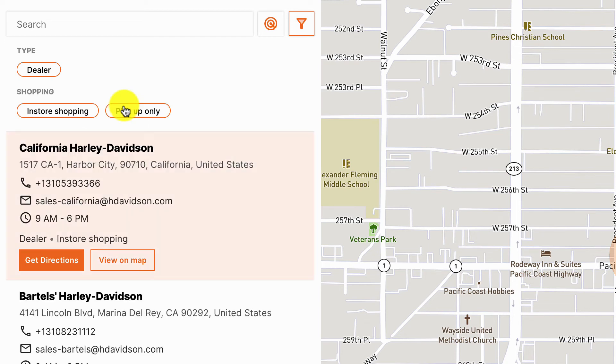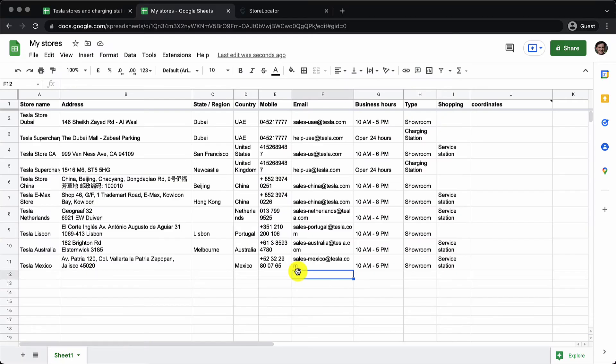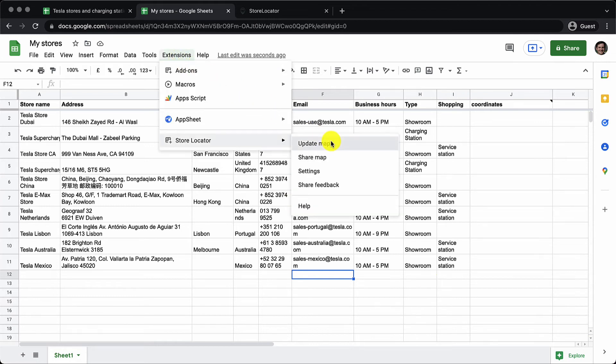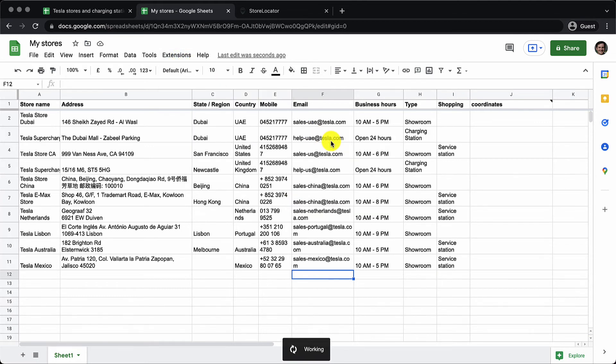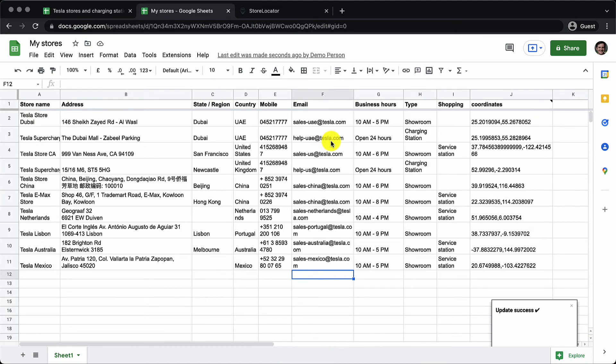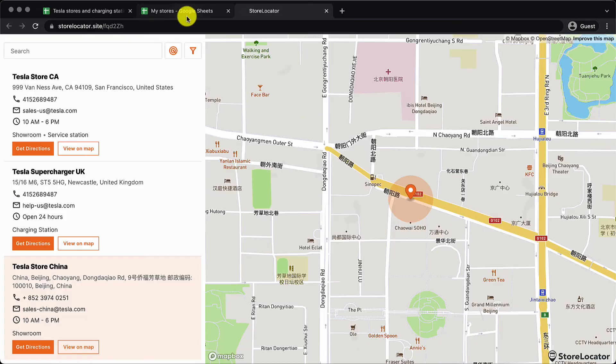That's all about store locator.site. This is a very easy tool which allows you to automatically calculate the coordinates of your stores. You just need to add the details of your stores like name, address. The latitude longitude information is automatically calculated.